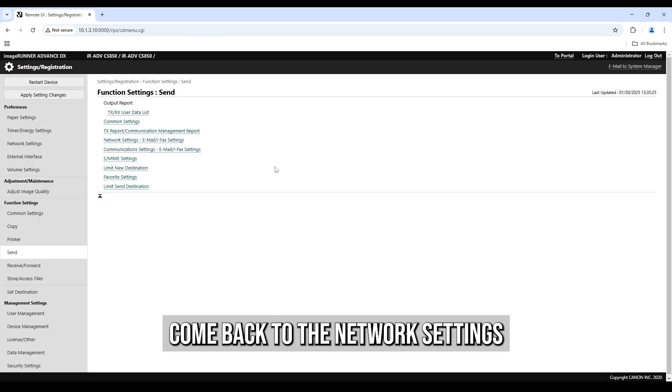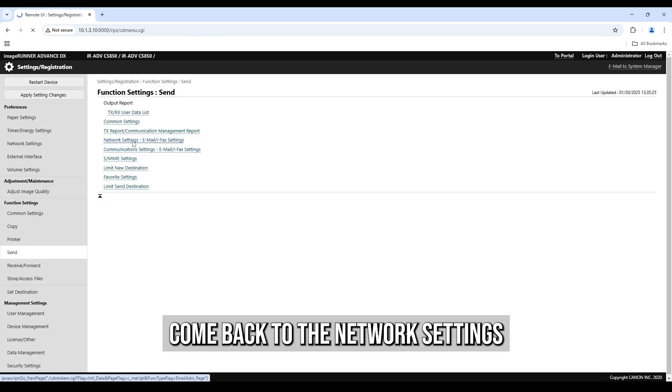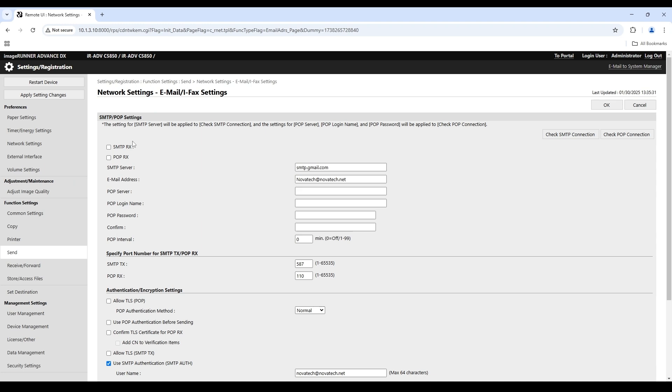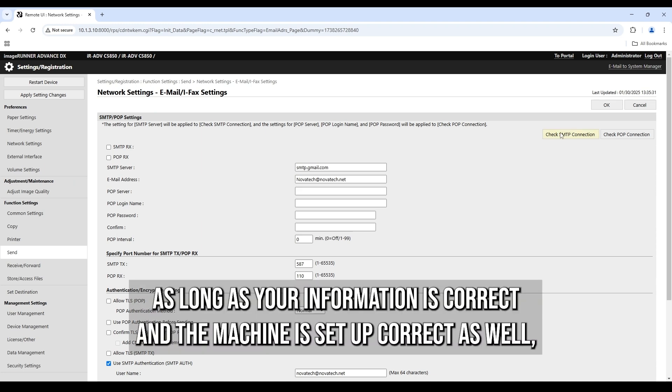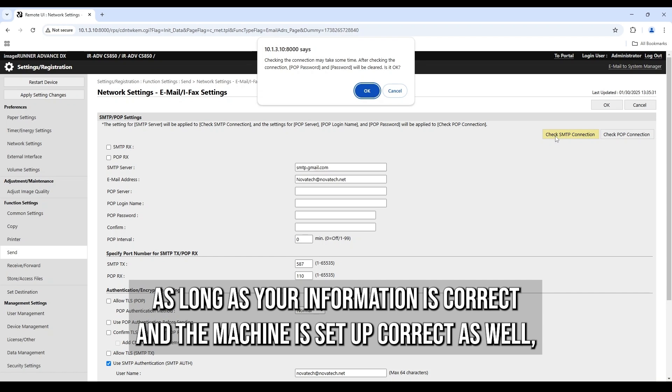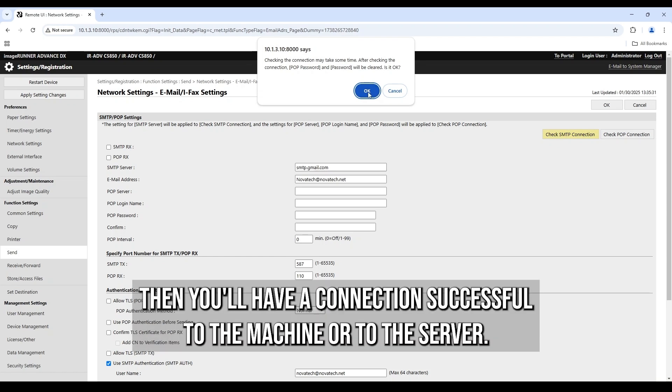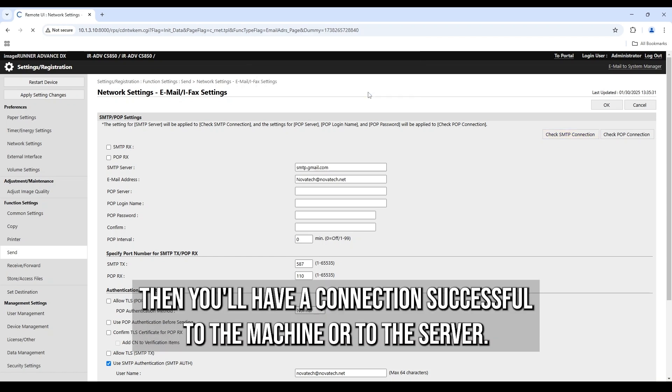Come back to the network settings and then you can check SMTP connection. As long as your information is correct and the machine is set up correctly as well, then you'll have a connection successful to the server. If you get an error message, you may want to check your network settings.